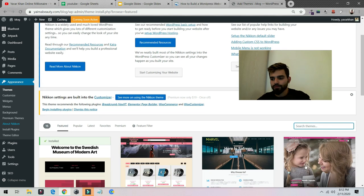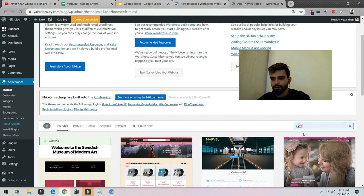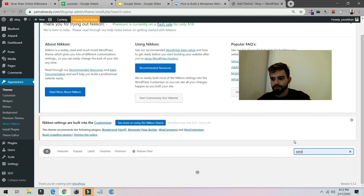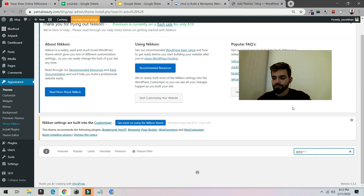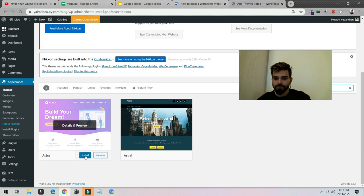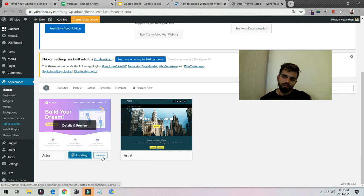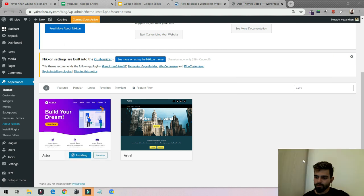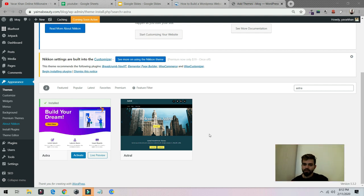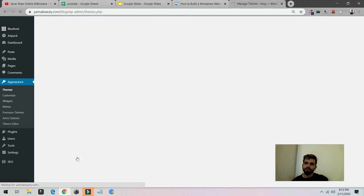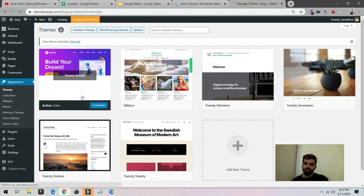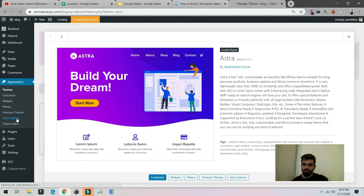I'm going to make my face smaller, so just type Astra. Once it's here, install. Once you install, click on activate. Once this is done, click on theme details, click on Astra options.